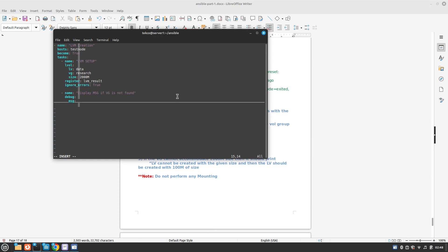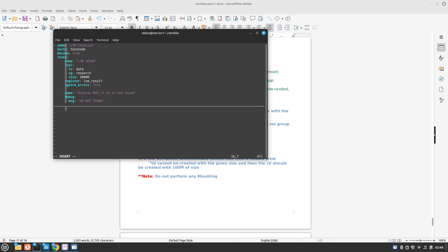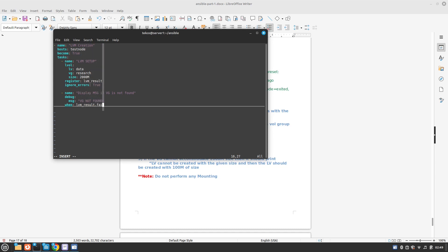But when it should display the message, it should display the message when LVM, the variable which we defined earlier LVM_result, is failed. Okay so this task is done.